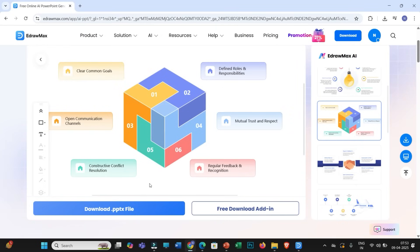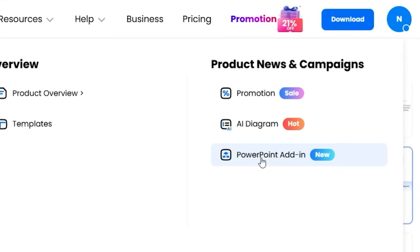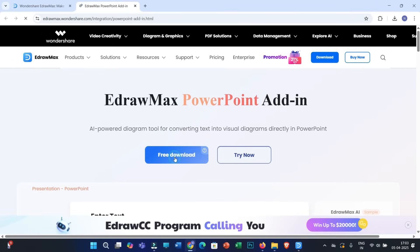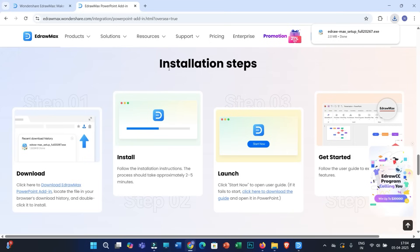This is the first option, which is excellent if you have not decided to install the Idromax plugin with your PowerPoint. However, it is also recommended to download this plugin for better experience and to use all Idromax features effectively. You can click on the free download add-in, or click on Product and then PowerPoint Add-in, and then simply click on free download. The download completes quickly.